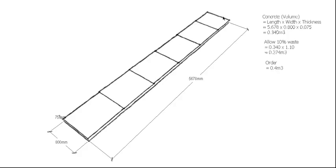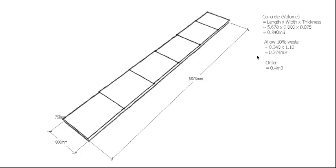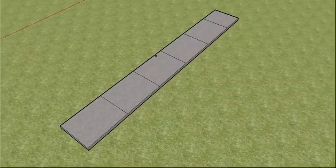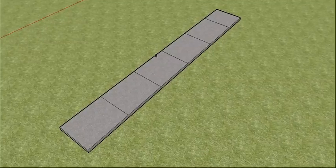Perimeter - sorry, area - start again, volume. Length times width times thickness gives us the amount of concrete we need for our slab. Allow some waste and then round it up to your orderable quantity. And that's how we work out the concrete that we need for our footpath, and that's the job done.